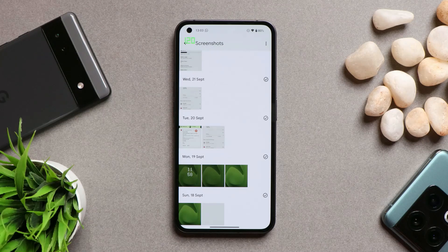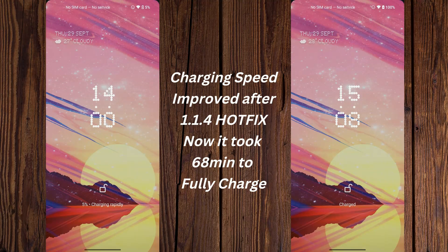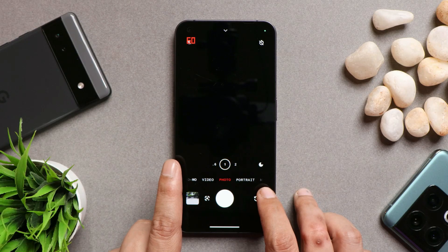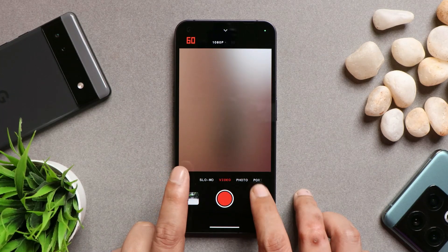One major thing I noticed is related to charging speed, which I also tweeted about. Initially the device used to charge in about 60 minutes, but now with the original charger Nothing Phone 1 is taking around 80 minutes to fully charge. Even after tweeting about this, there has been no response from the officials.